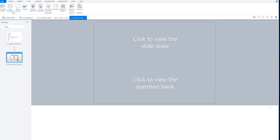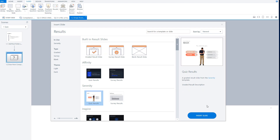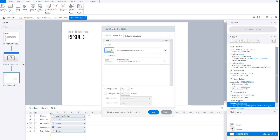Now let's add a results slide. I have my introduction slide and question slide. On the slides tab, I click on results. I can choose a blank result slide or one from the standard Storyline 360 themes. Let's add one and click insert. Storyline adds the result slide to my quiz scene and opens the result slide properties — it calculates results for selected questions. The passing score will be set to 75%, with no timer. I click OK.